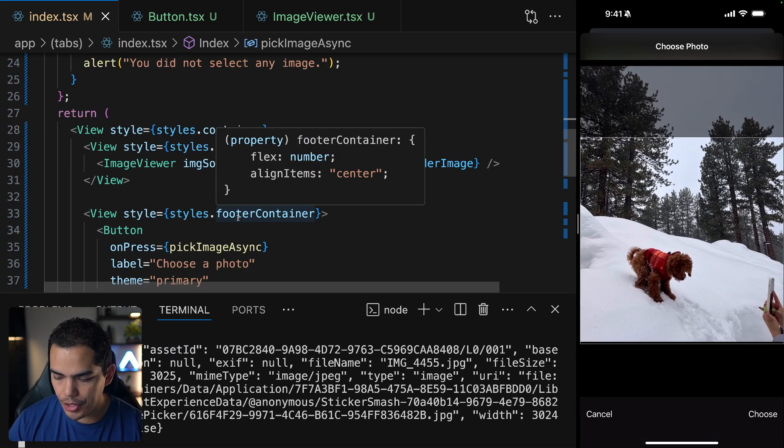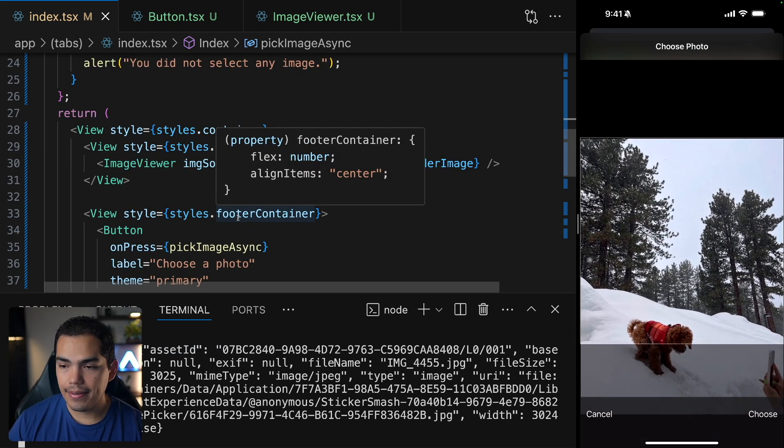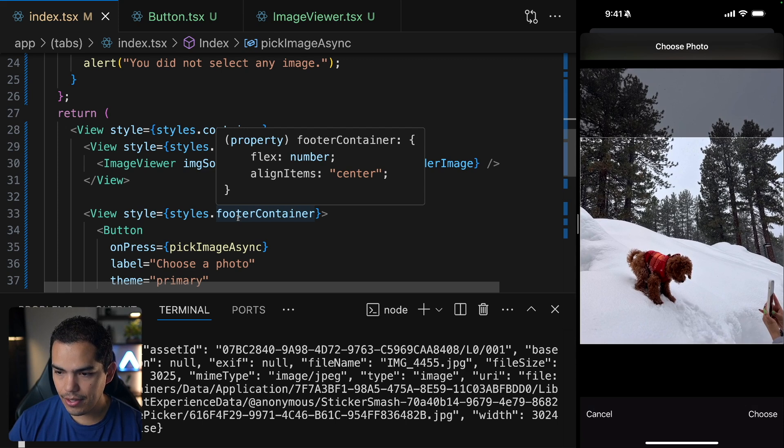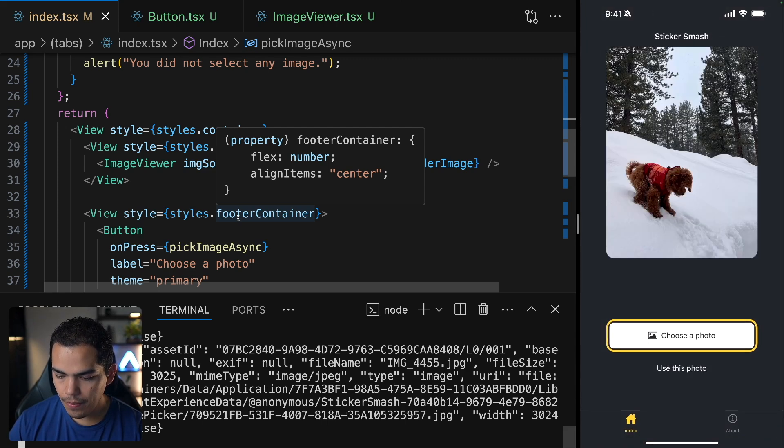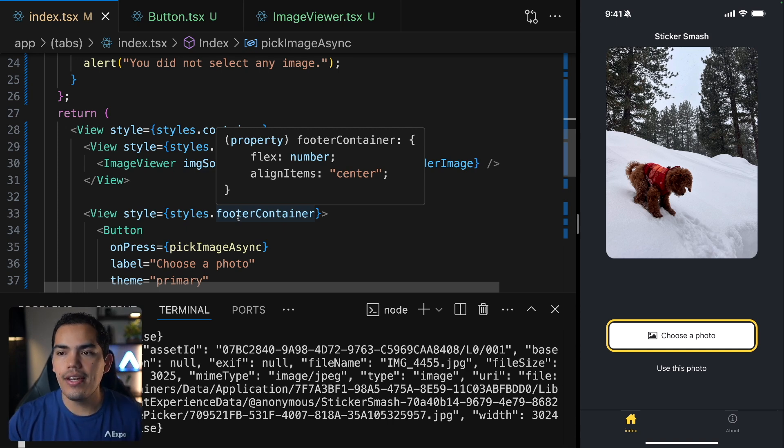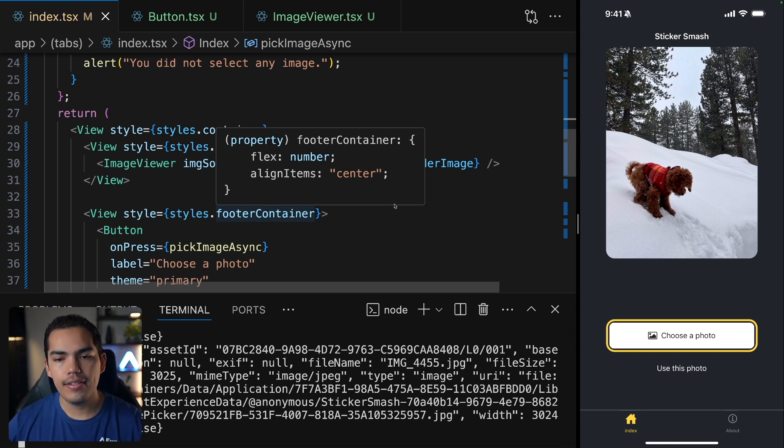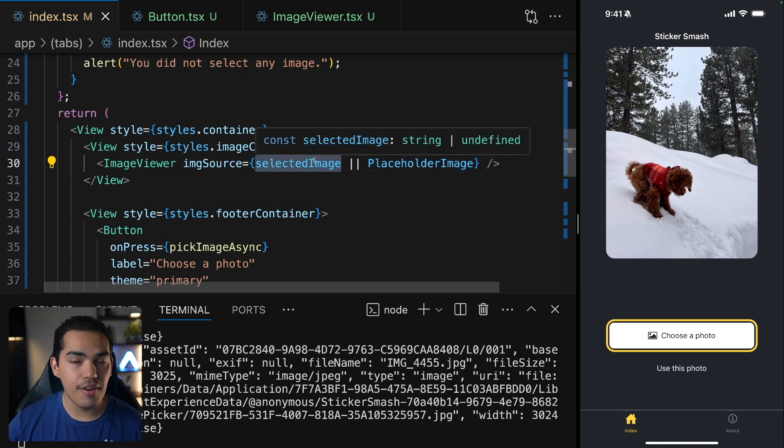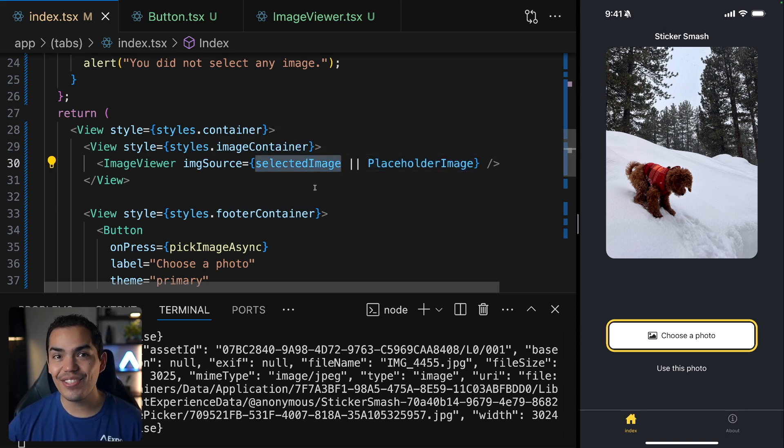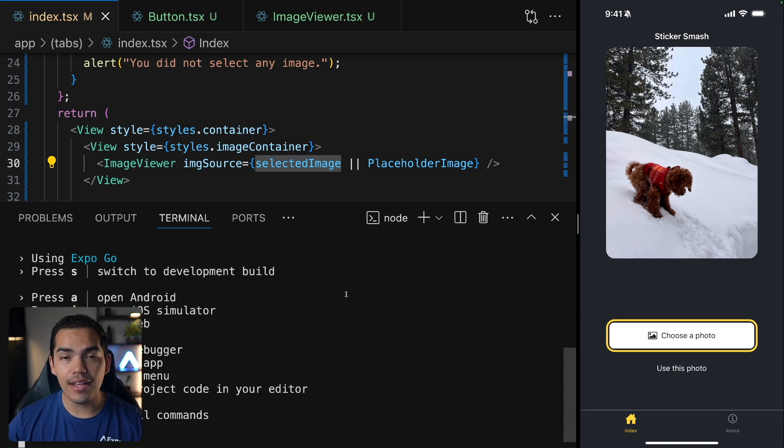So let's go ahead and select the image again. Okay, so here I have my picture again. And by the way, you notice that I can modify this a bit. So let's go ahead and try to center Canelo there. Let's choose this one. And once I select choose, now I'm replacing this placeholder because now this is not undefined, and we are able to see the image on screen. That's really cool.